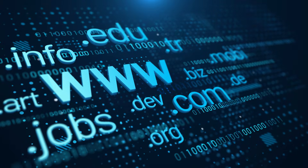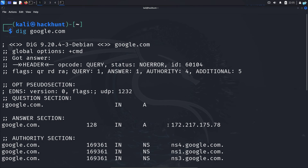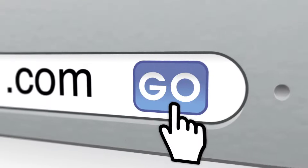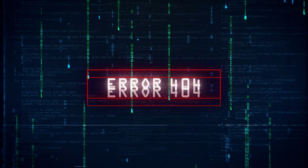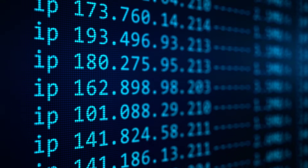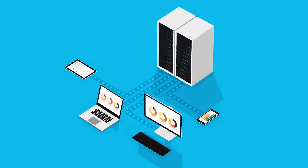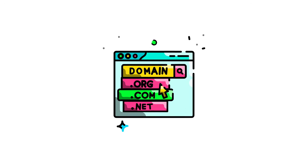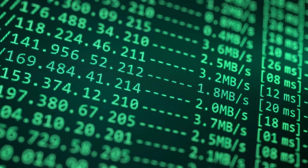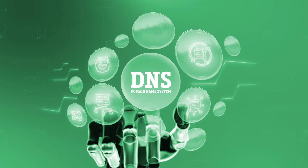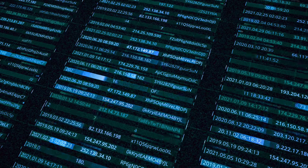In this video, we're going to be learning how to find the DNS information of any website using the dig command. When you type a domain name in your browser like facebook.com, your computer does not know what facebook.com is. The domain name is translated into an IP address so that your computer knows where to connect. This process of translating the domain name into an IP is done by DNS. DNS stands for domain name system, and the DNS server is responsible for translating the domain into an IP.